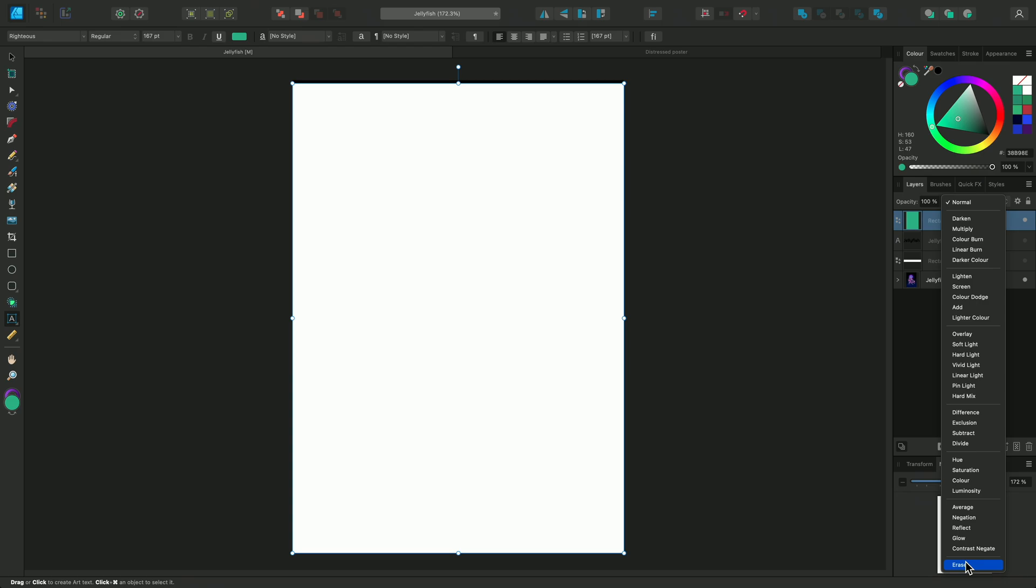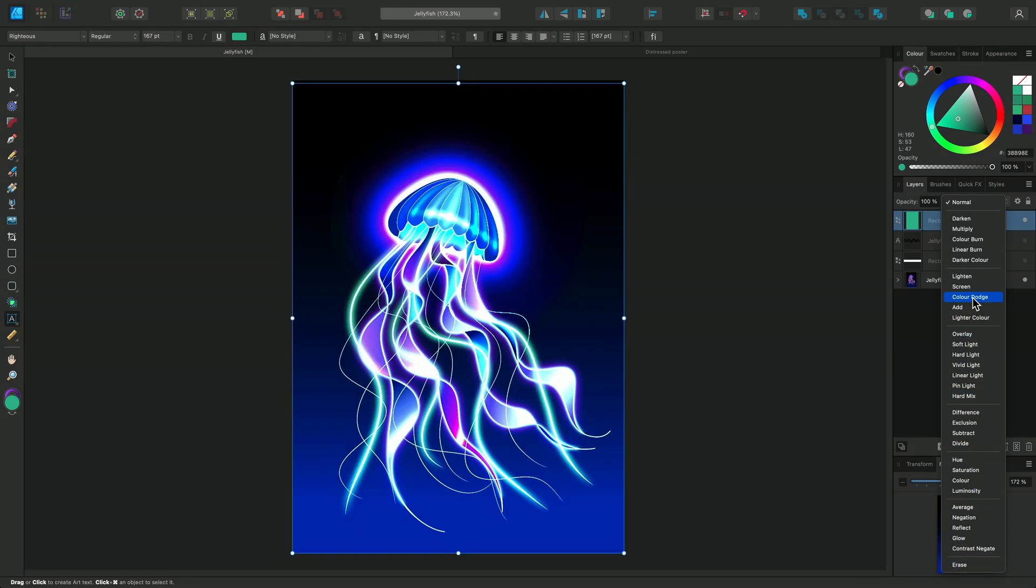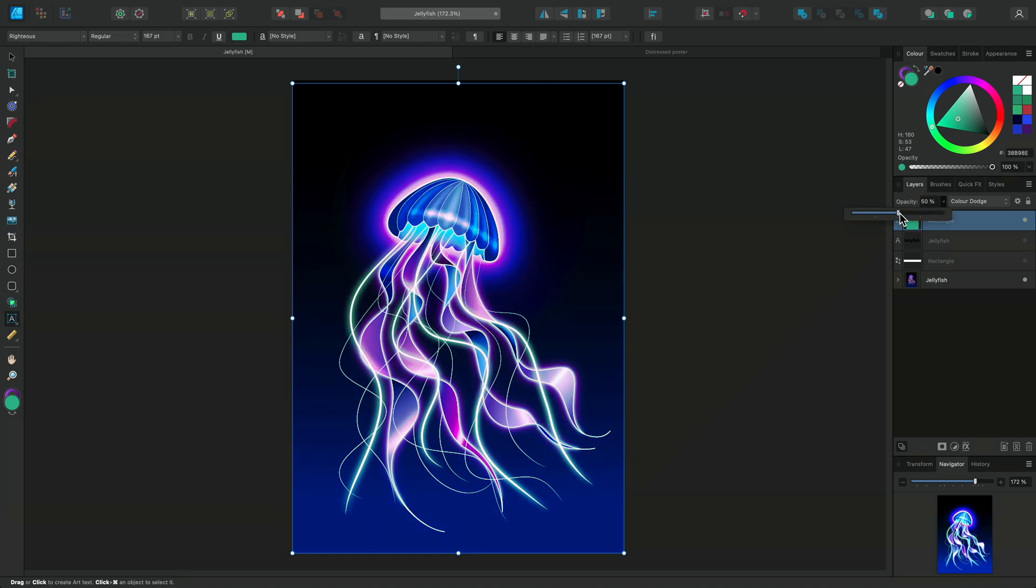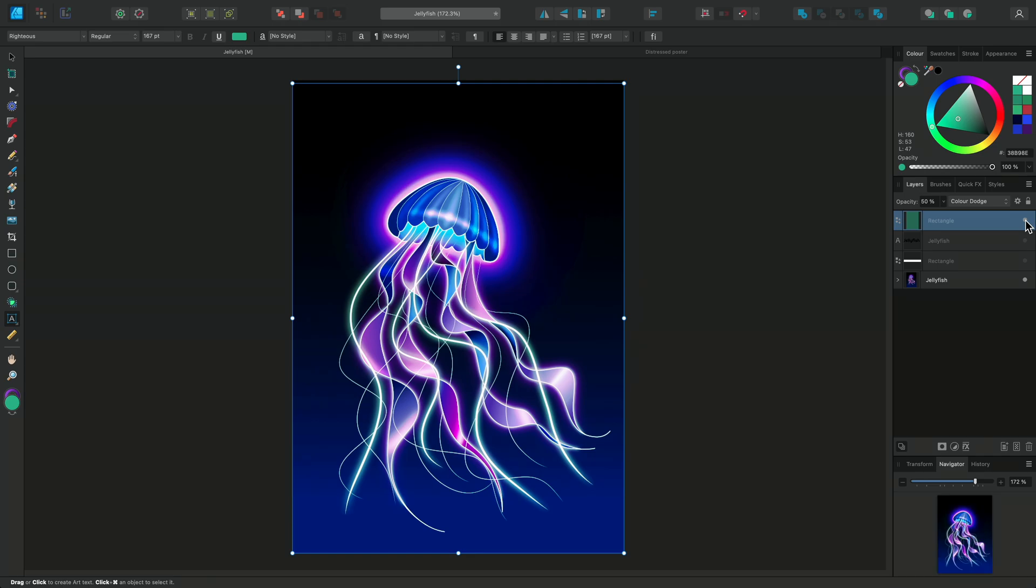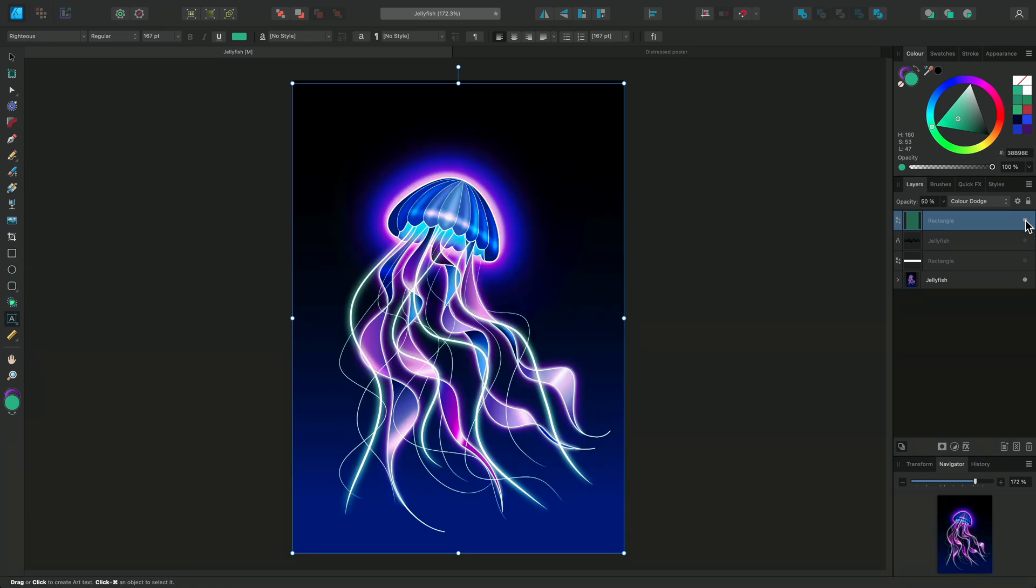It's worth noting that some of these blend modes seem very extreme, but they can be dialed down. I really like the effect of Color Dodge on my work, but I can reduce the strength by lowering the opacity. Now I can toggle the blend layer on and off to see the effect that it's having on my artwork.